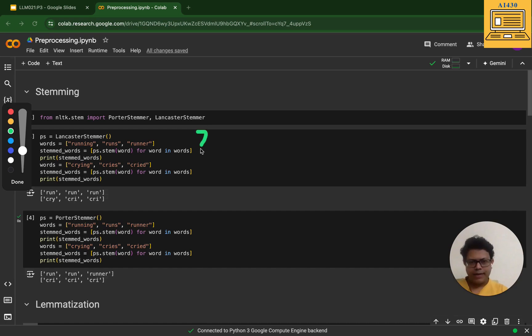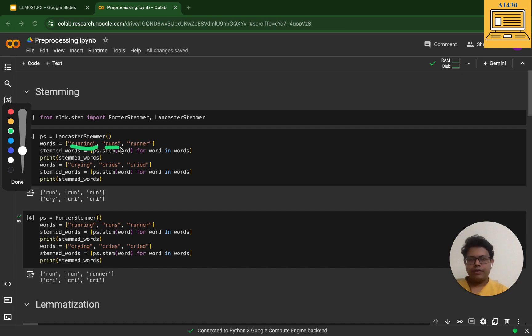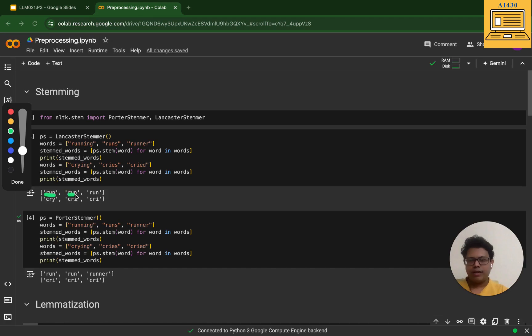Here's an example. I've taken the words running, runs, and runner. If I take these three words, it gives me the truncated base form which is run, run, run. It's done really well - this is a green flag for me.